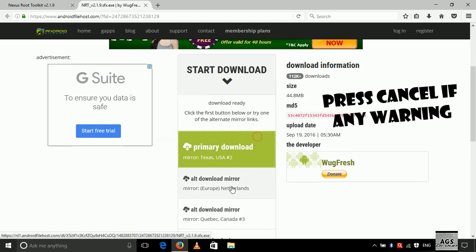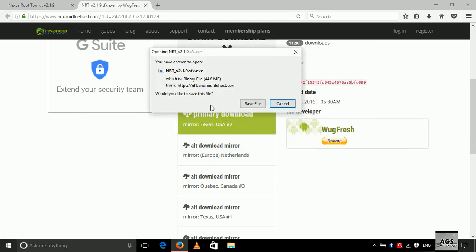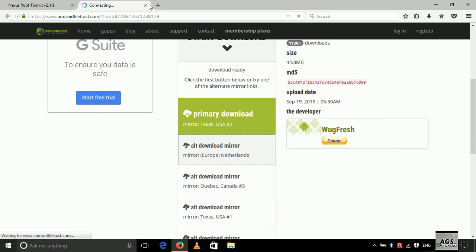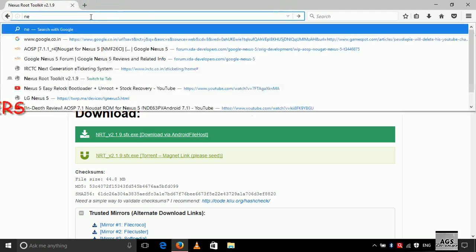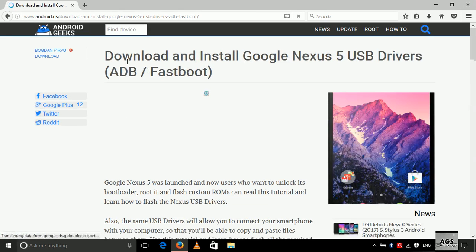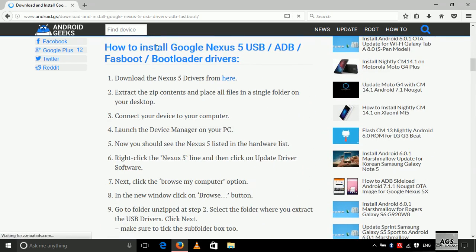I have already downloaded the required files, so I will just show you the process of how to download the files. Now let's download the Nexus 5 USB drivers. Here you can read the process of how to load the drivers on your system.